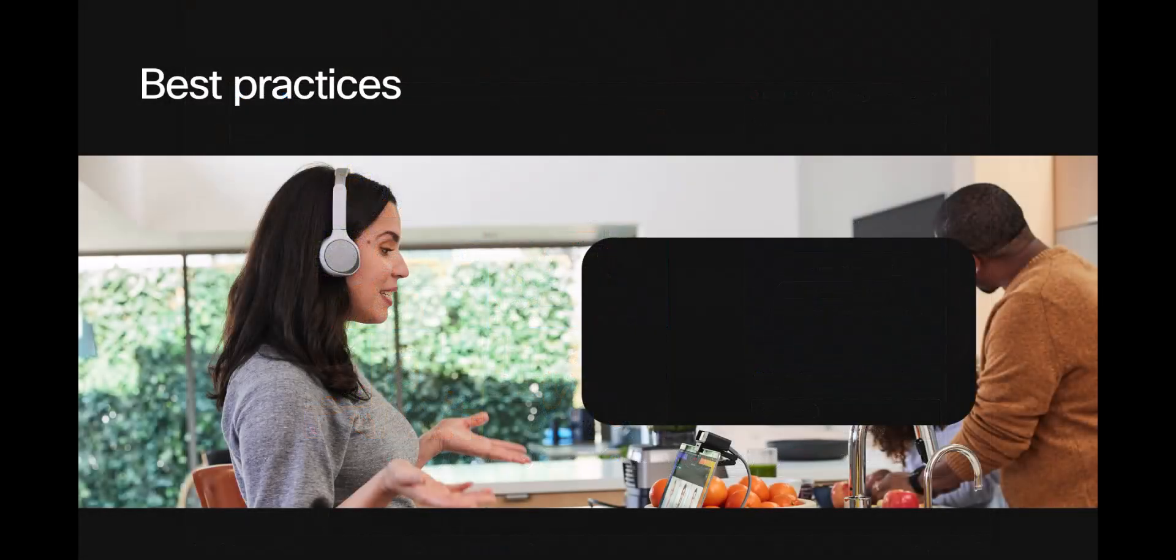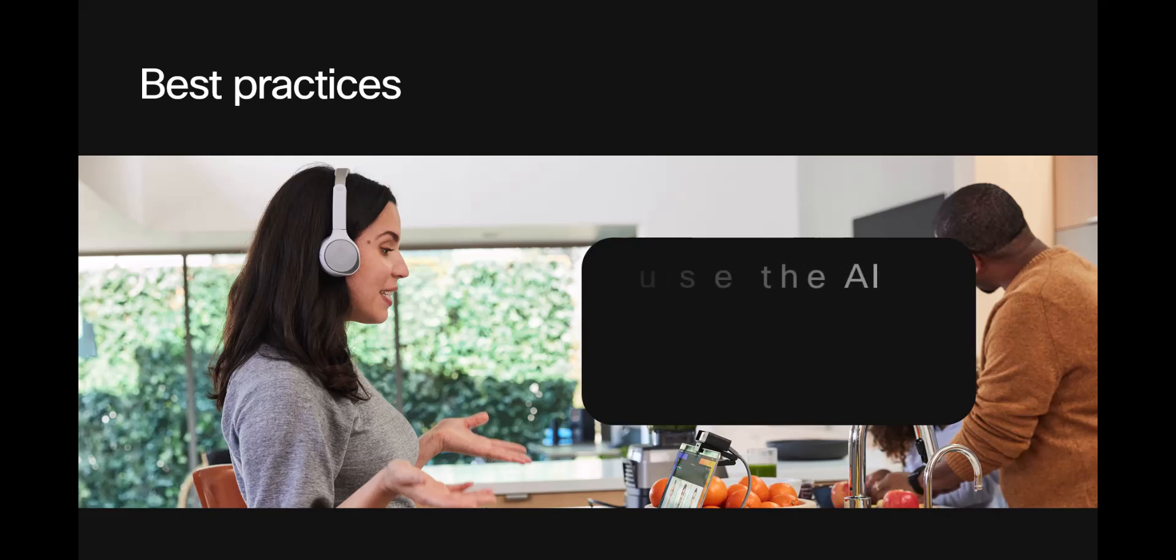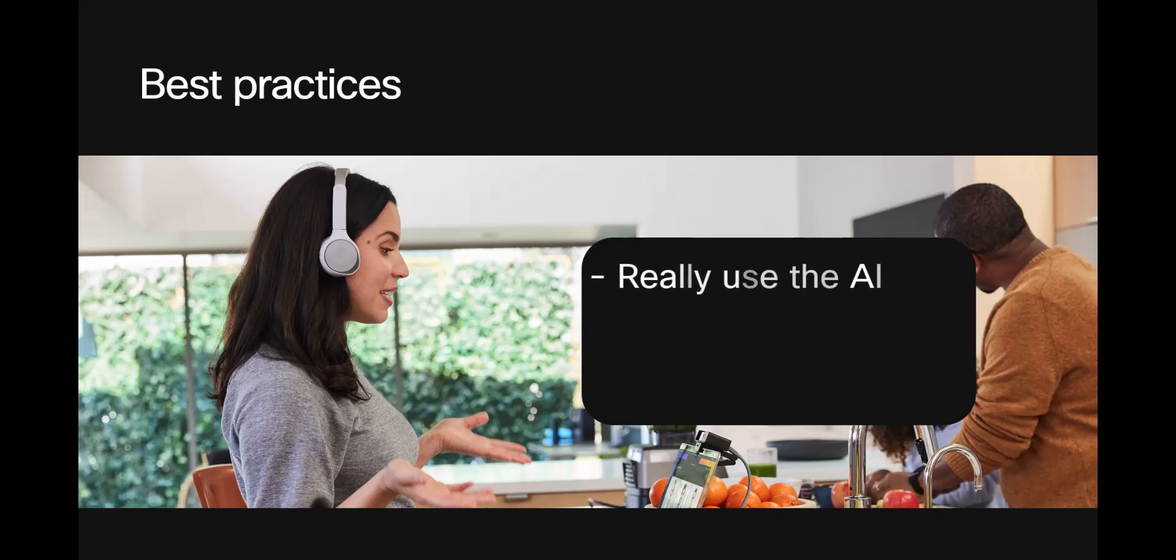Here are some best practices. First, don't spend time crafting the perfect response when you can use the AI. If you're not sure you like the result, have it do it again and again until it works for you, then change it to your liking.